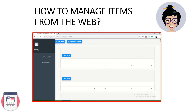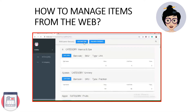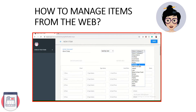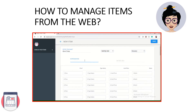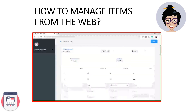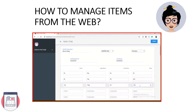You can find all your inventory list here and click on Add Inventory to add a new item. Don't forget to save.